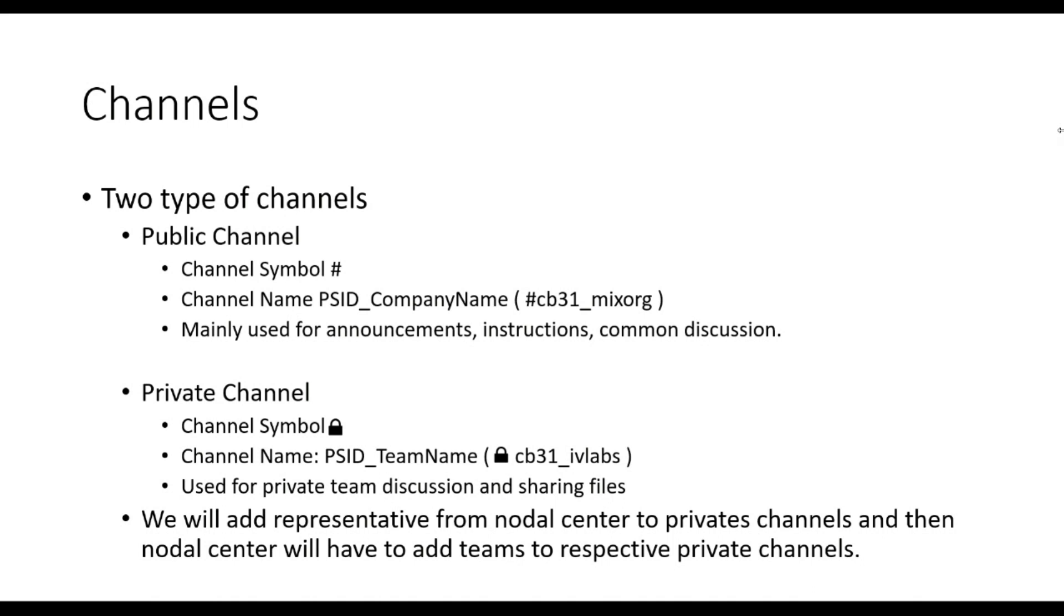In order for you to join the right public channel, first look for problem ID number and company name. Then join the channel.